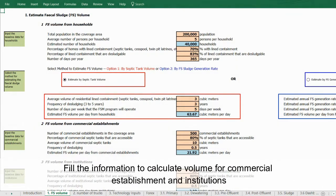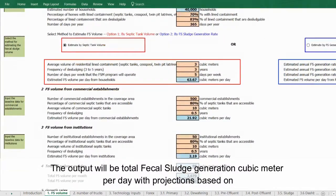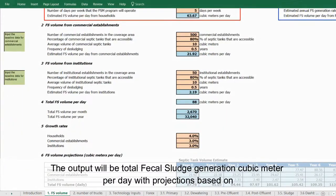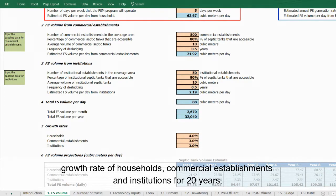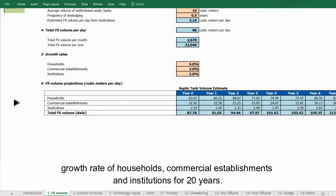Fill out the information to calculate volume for commercial establishments and institutions. The output will be total fecal sludge generation in cubic meters per day, with projections based on the growth rate of households, commercial establishments, and institutions over 20 years.